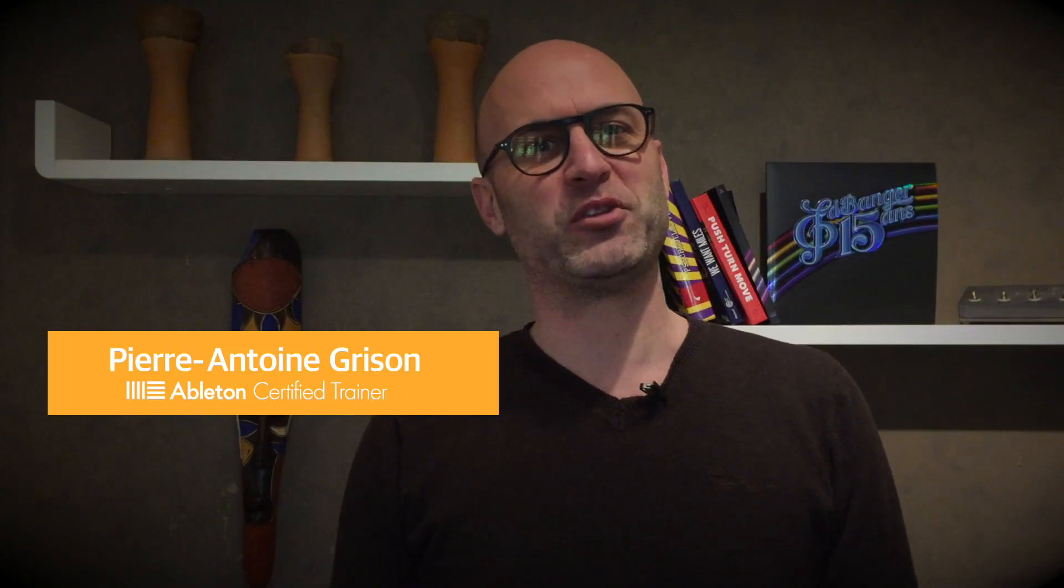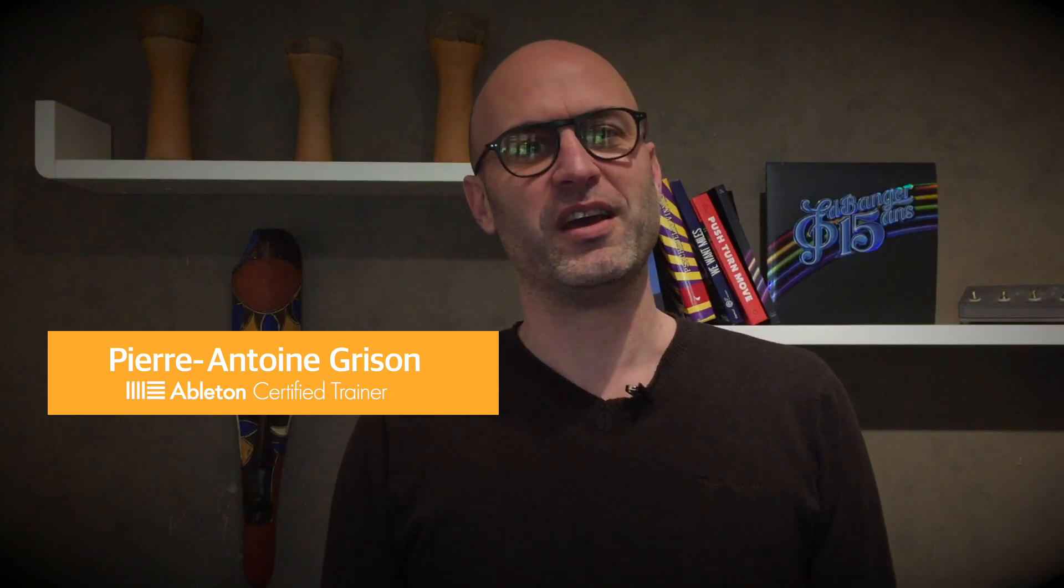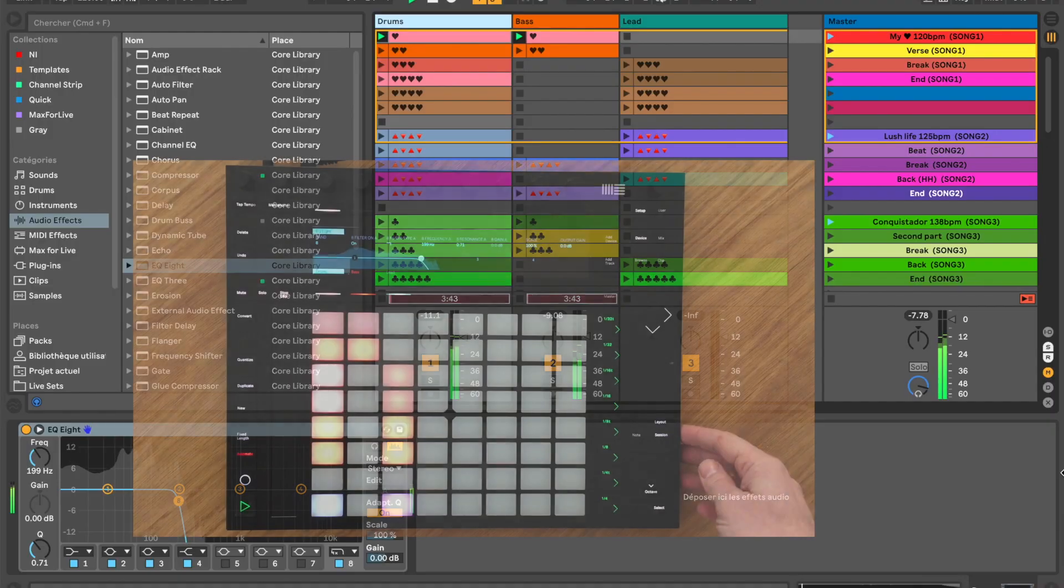Hi, I'm very happy to present to you my latest creation. It's called SongMode and it's a remote script for Push and Launchpads that will allow you to have your whole set on a single page.